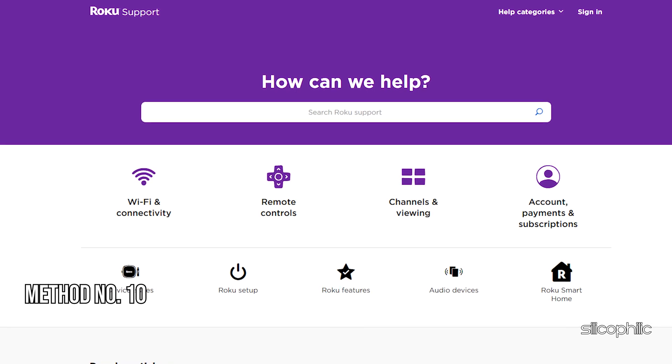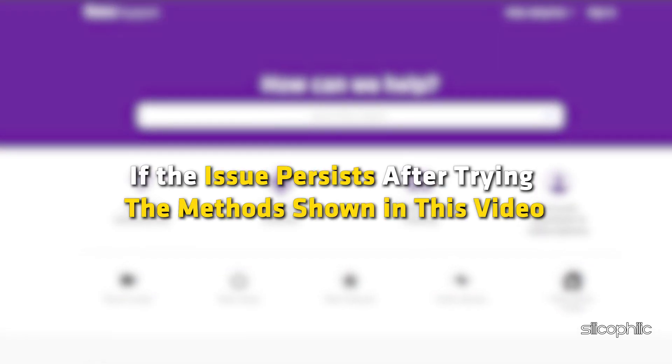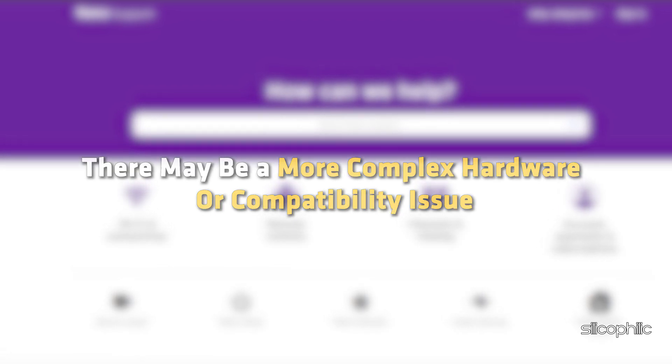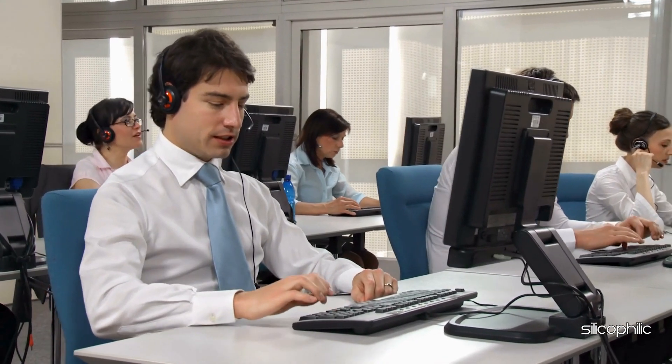Method 10: Contact Roku Support. If the issue persists after trying the methods shown in this video, there may be a more complex hardware or compatibility issue. In that case, you may need to contact Roku Support for further assistance.